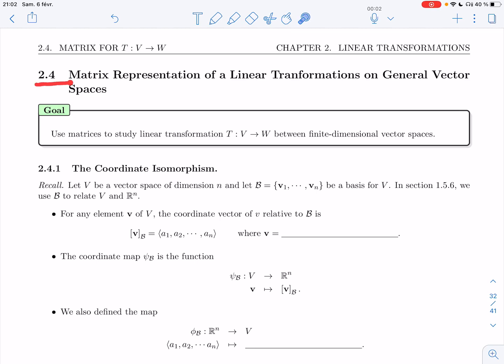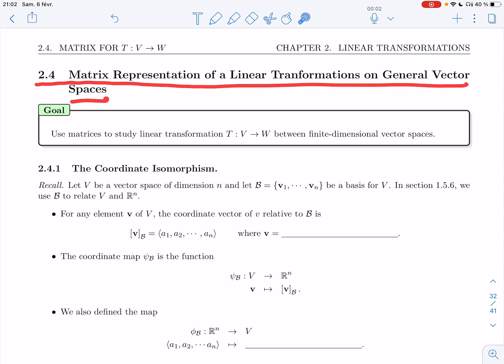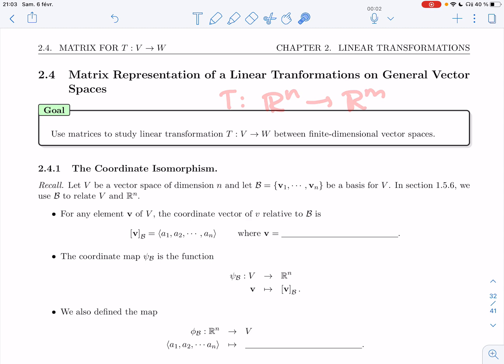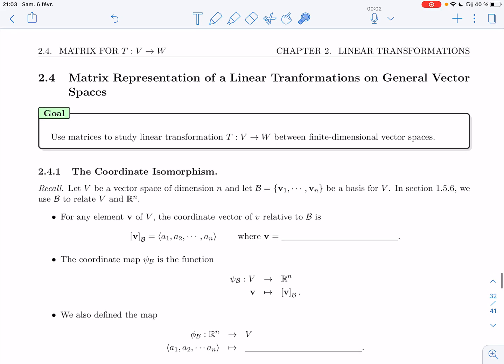Welcome back. In section 2.4, we'll be talking about matrix representation of a linear transformation on general vector spaces. In the previous section, we looked at linear transformations from R^n to R^m, and we saw how these correspond to matrix transformations and how helpful that correspondence was to prove something was invertible, to find composition, to figure out the matrix description, and so on. Our goal here is to get something similar for a general transformation — to use matrices to study a linear transformation T from V to W between finite-dimensional vector spaces.